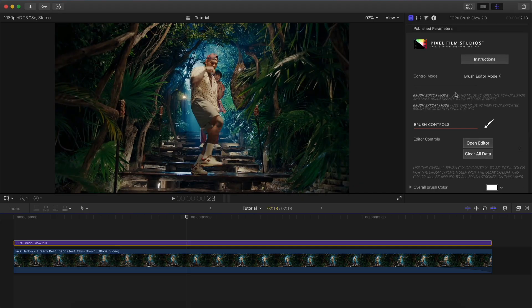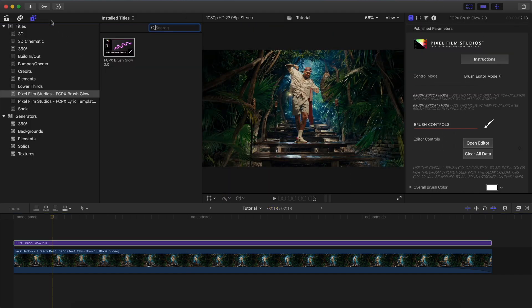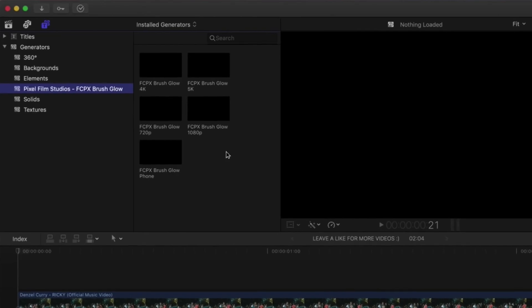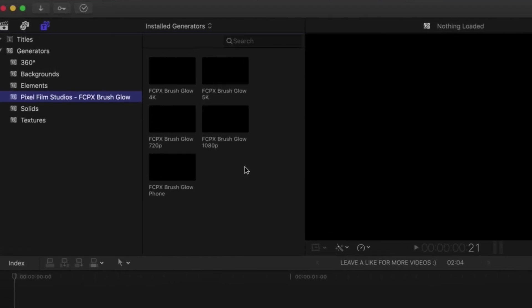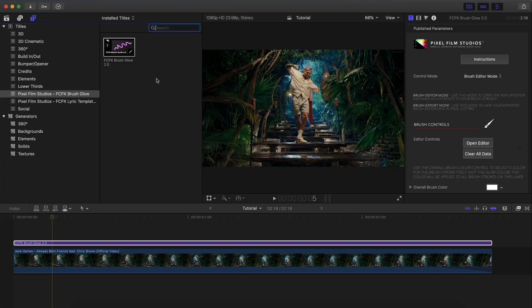Another cool thing: the older version only had five resolution options — 4K, 5K, 720p, 1080p, and regular phone resolutions. Now you can use this single title for any type of resolution, which is really cool.